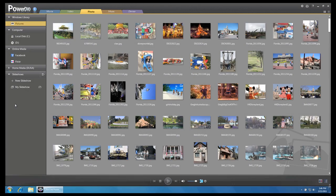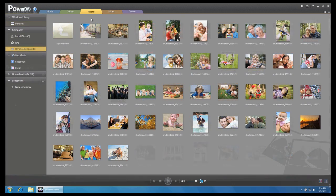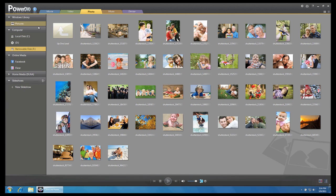To begin, click on the Photo tab. On the left panel, select the location of your photos.